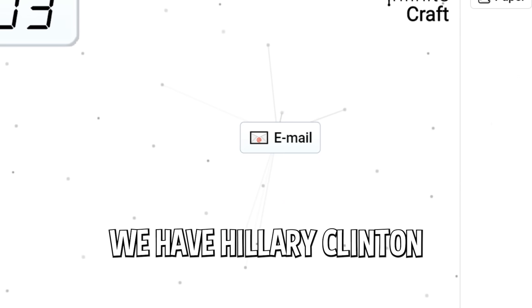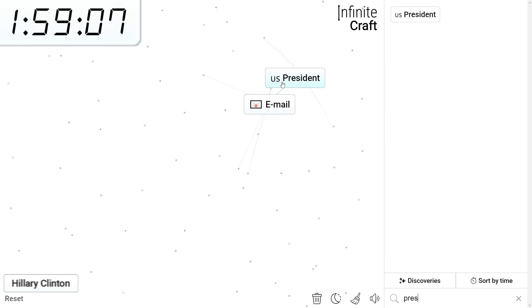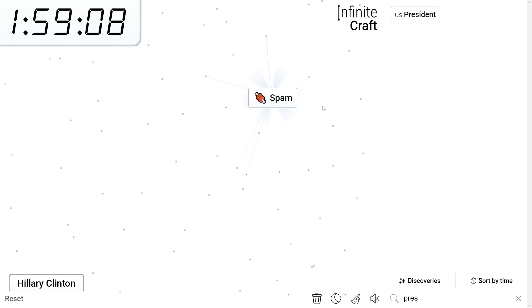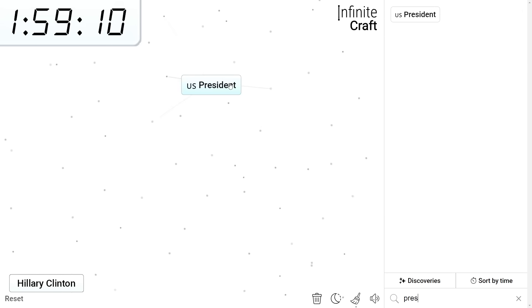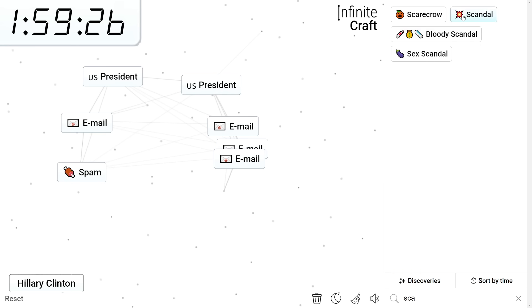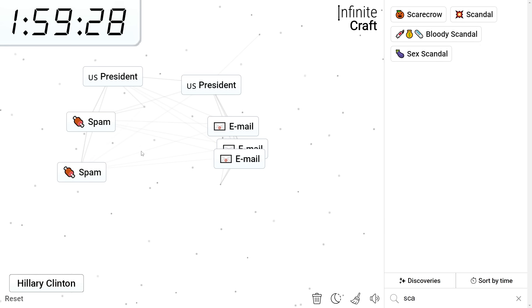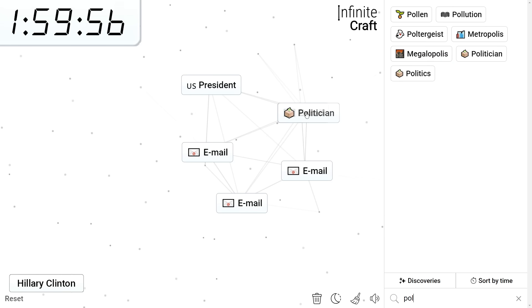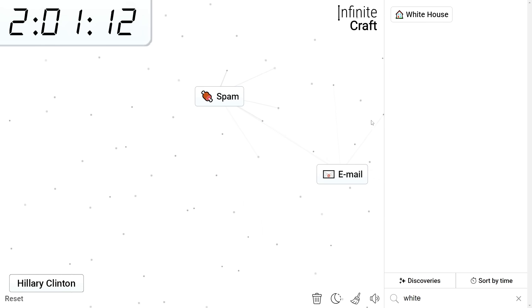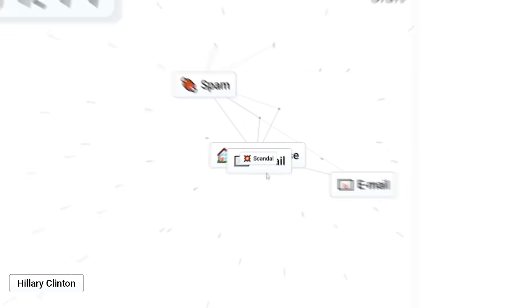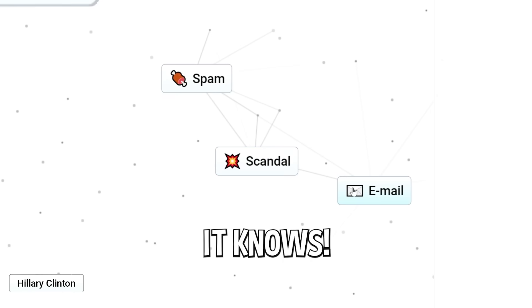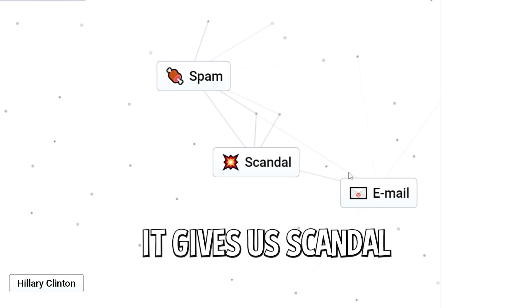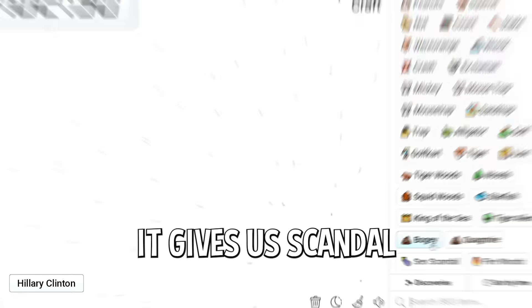Let's get internet. We have Hillary Clinton. Email press president. Email scandal. Don't tell me this is all I need. Email politician. This should be enough. No. Why is it always spam? Let's do White House plus email. That could be it. It knows. It gives us scandal.